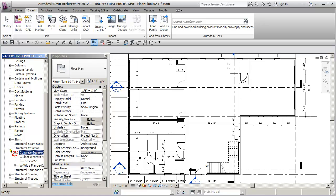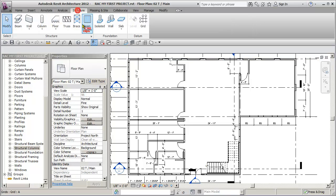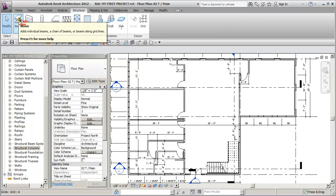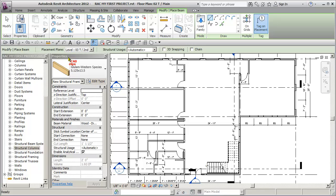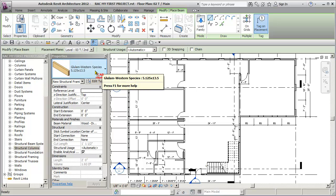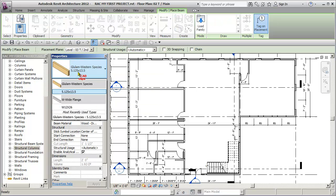So now I'm going to go inside of here, and I'm going to go to my Structural tab, and I'm going to draw a beam. I'm going to pick here, there it is, my 5 by 12.5, 5 by 13.5. Looks good.